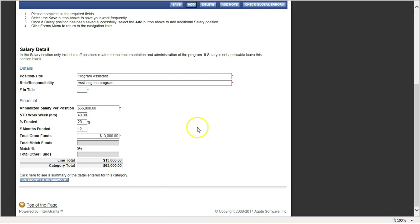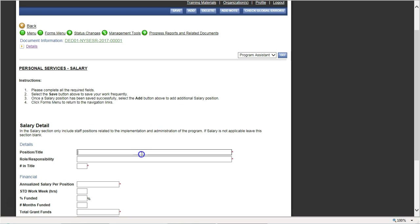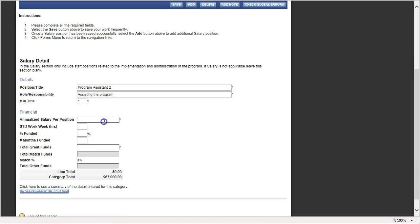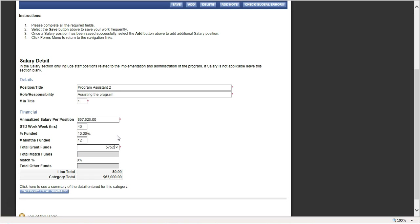I'm now going to add one that's a little harder. I'll call this program assistant two, assisting the program. Let's say that their salary is $57,525 per year. They work 40 hours a week. We're going to fund them at 10% — that one's easy — for 12 months. So in that case it would be $5,752.50, but we're going to round it. I'll keep it at $5,752 and hit save.